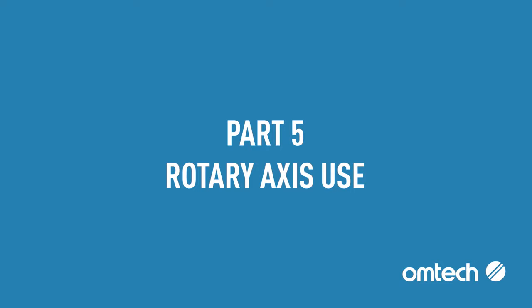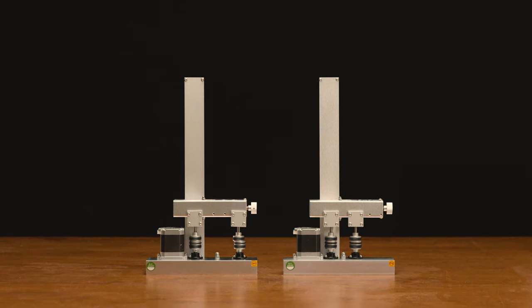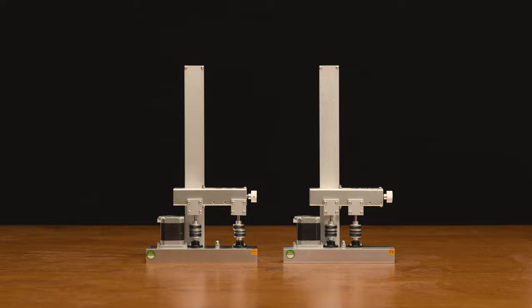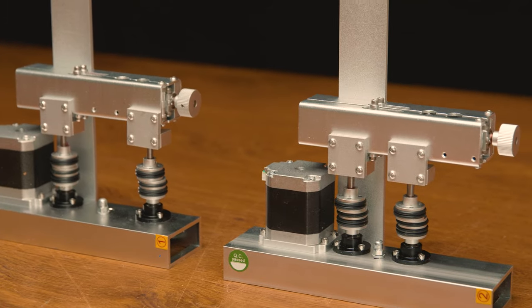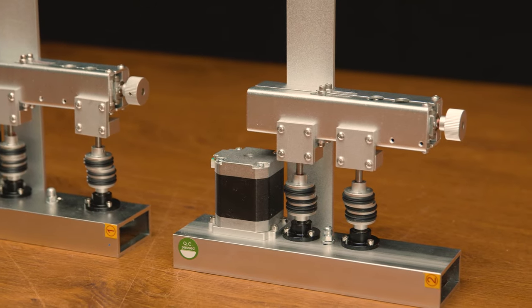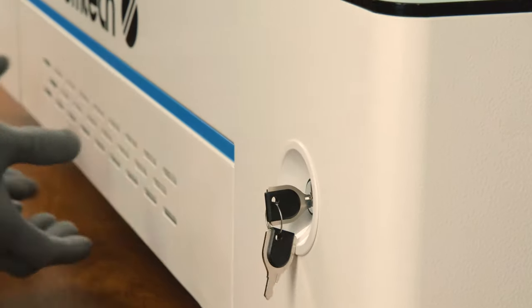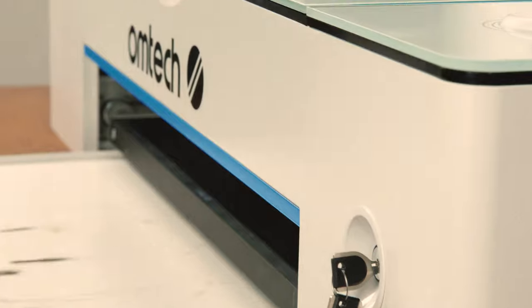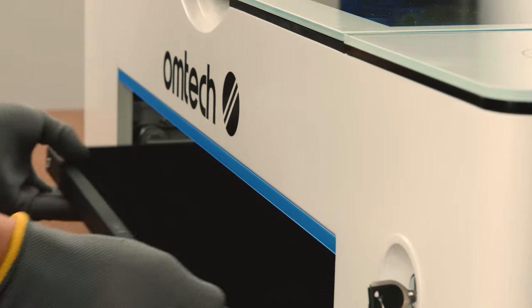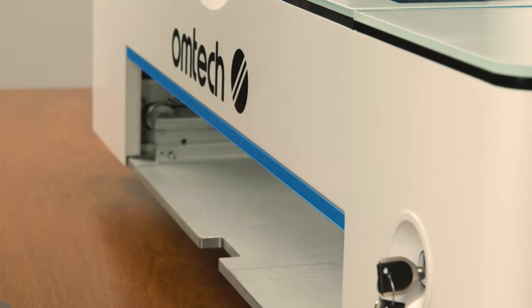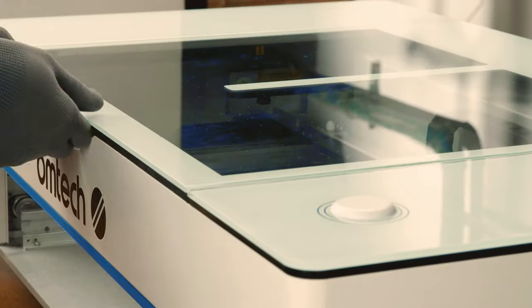Part 5: Rotary Axis Use. The OM-TECH Polar also comes with two custom purpose rotary axes. Turn the engraver off. Like with thick materials, remove the debris tray and the work bed.